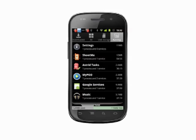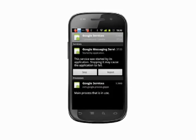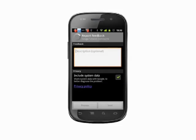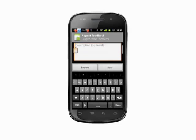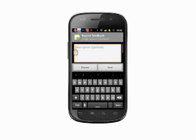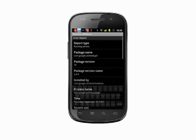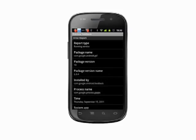If we feel an app is poorly coded and is taking up too many resources, or is constantly crashing, we can hit the Report button. Fill in the field with a brief description of the problem, then hit Send. Hit the Preview button to see what information is being sent if you opt to include system data.